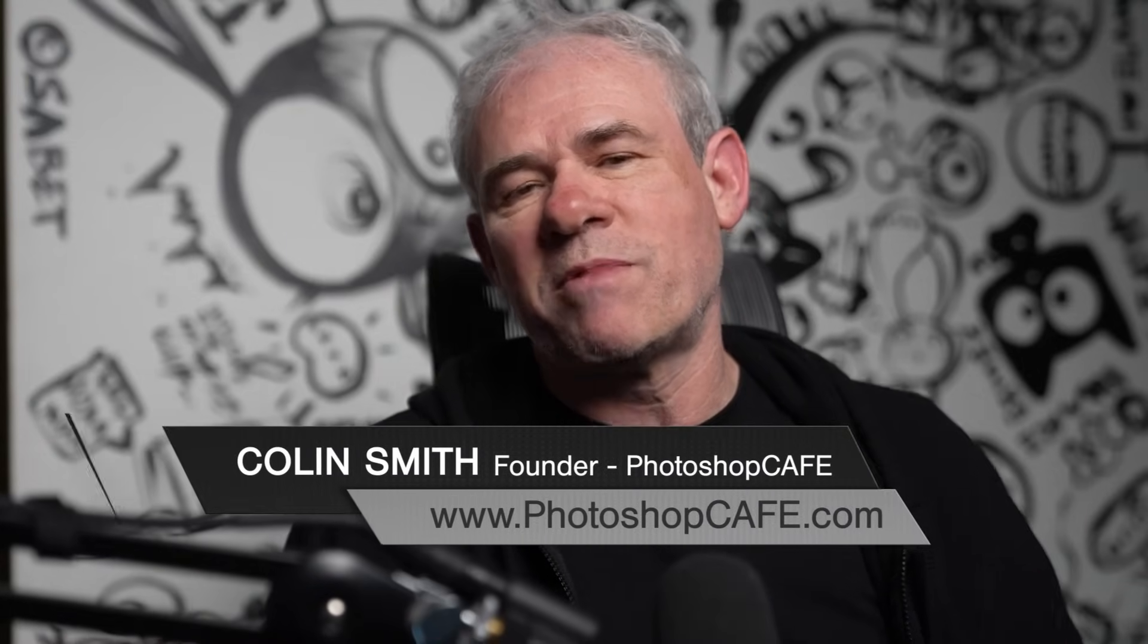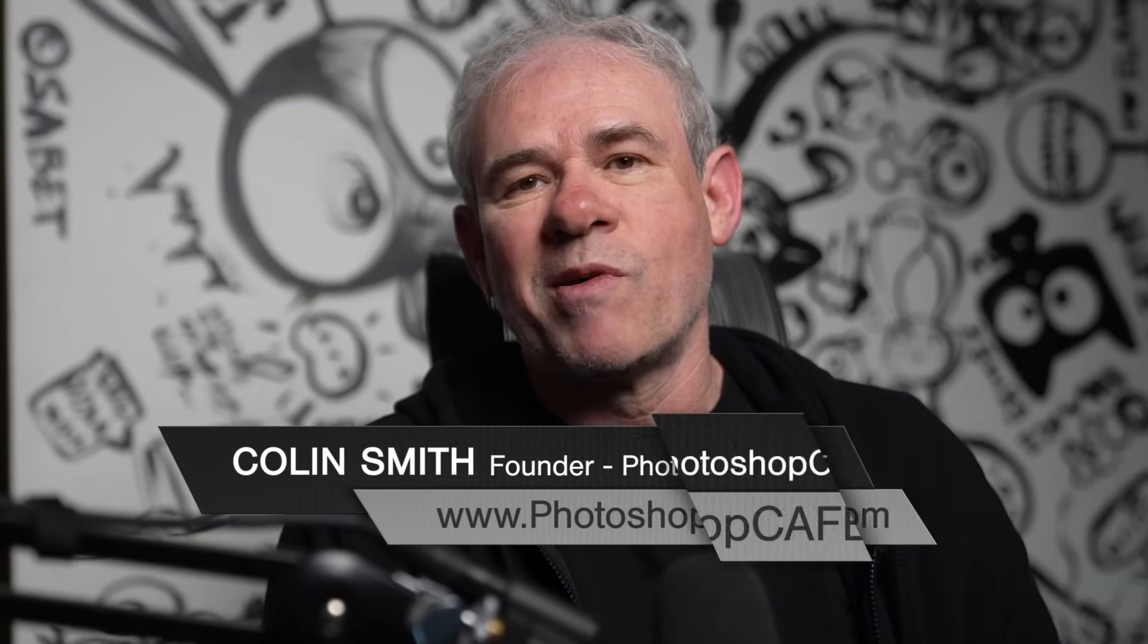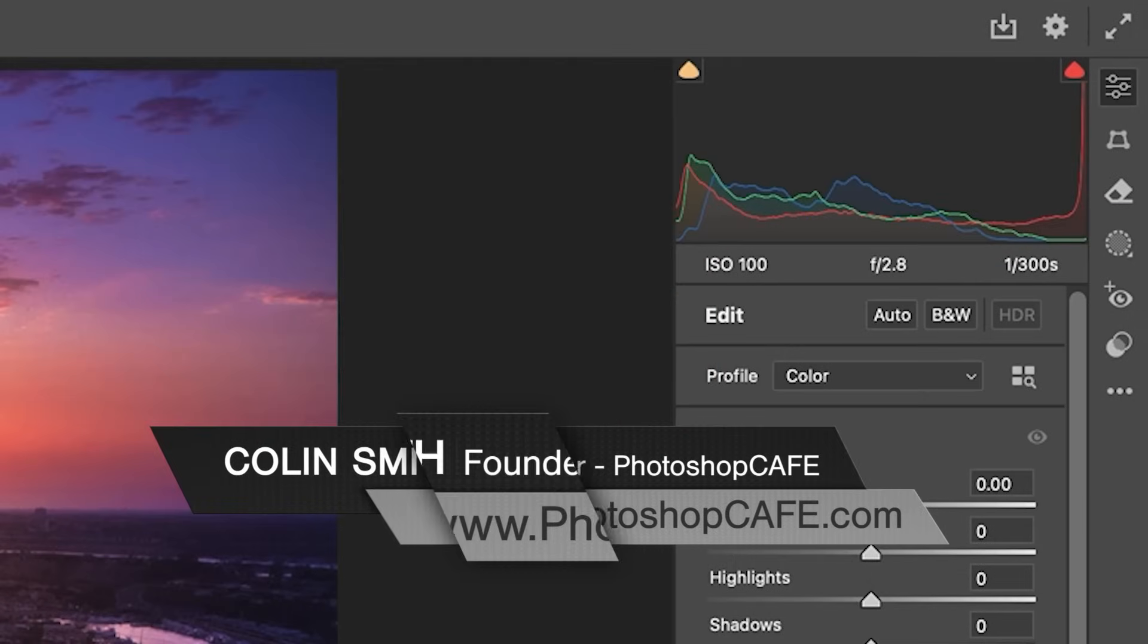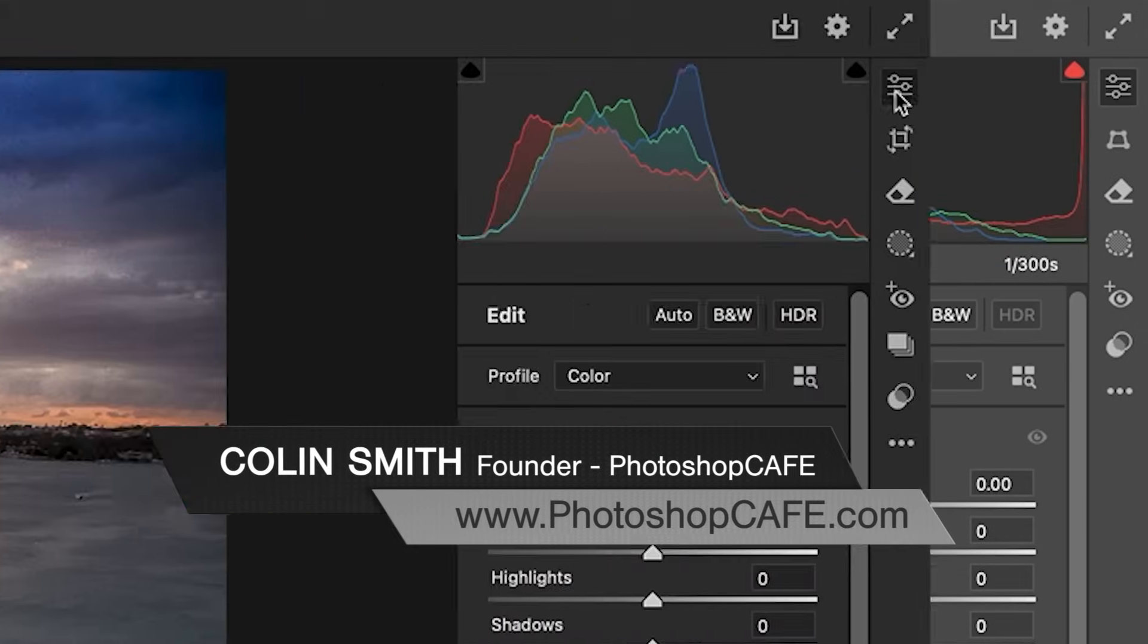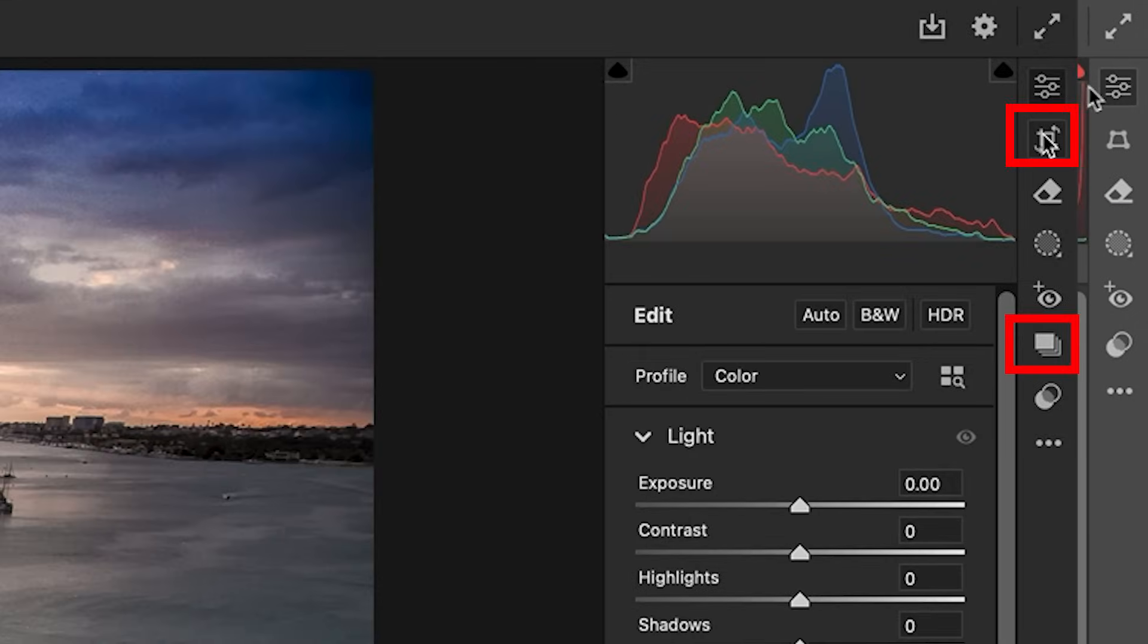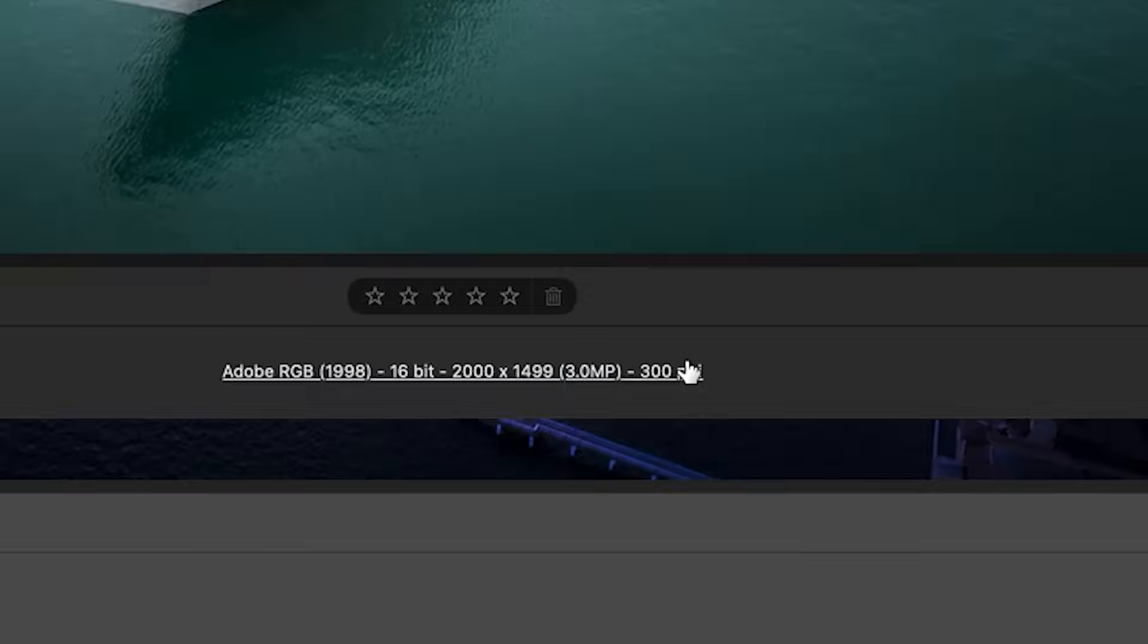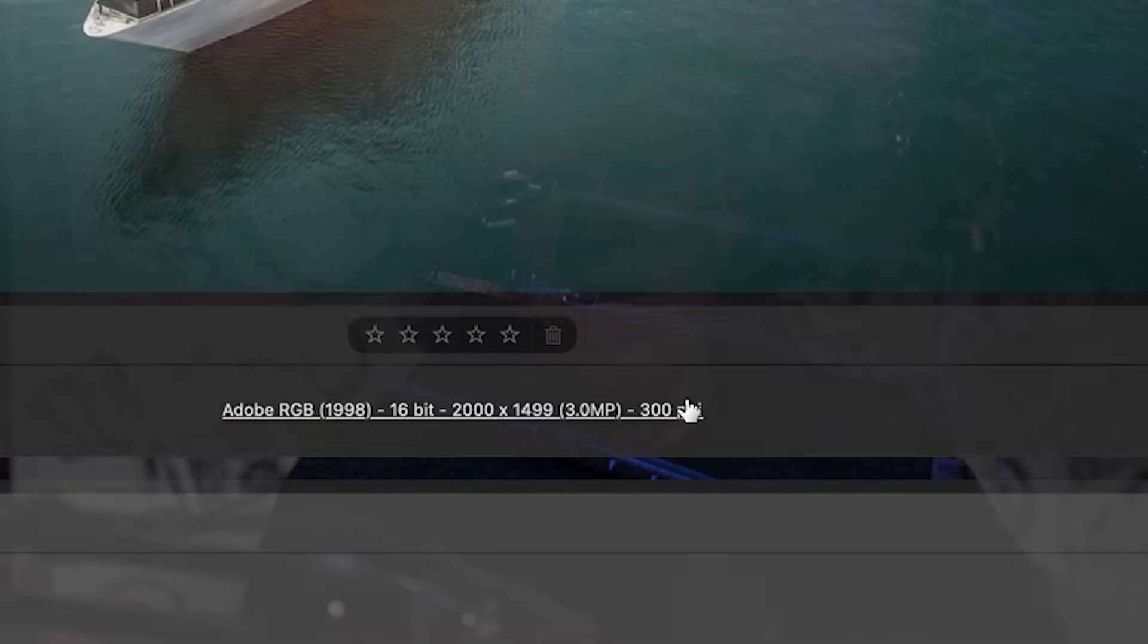Have you ever noticed that sometimes when you open Camera Raw, there's certain settings that are there sometimes, not there other times, usually things like crop, resizing, rotation, straightening. Where did they go? Let's jump in and see what's going on.